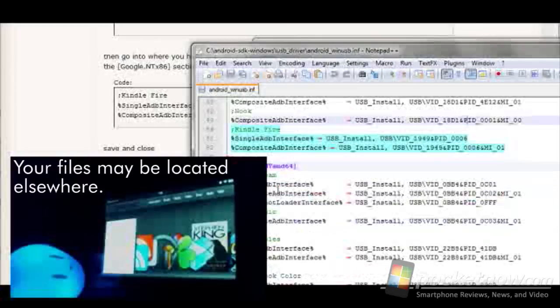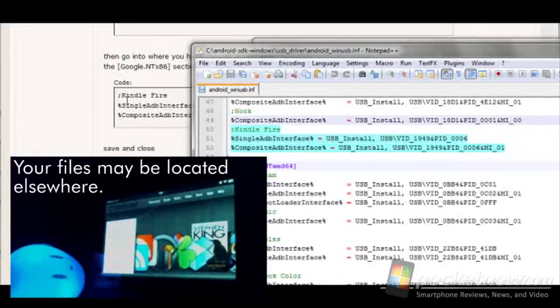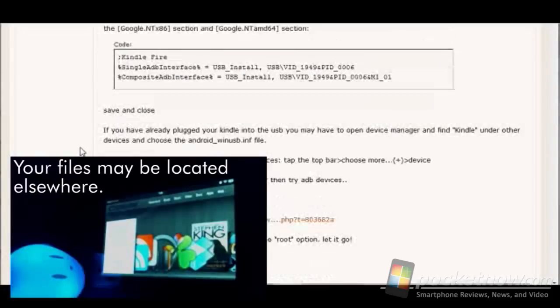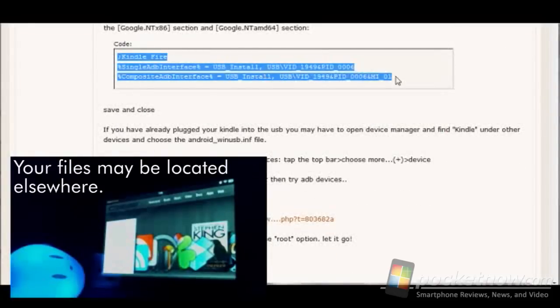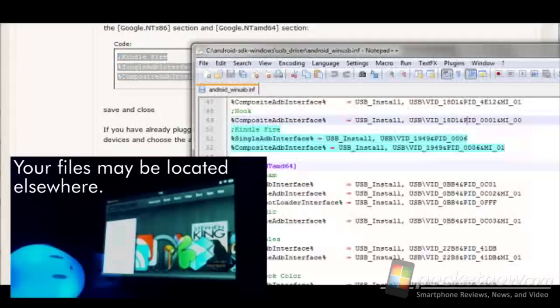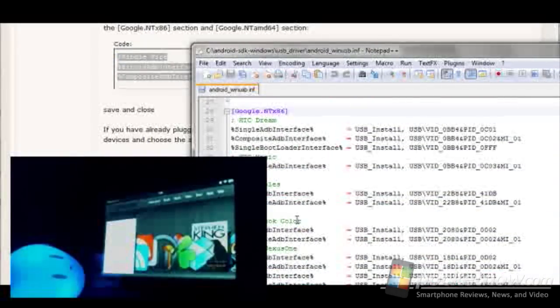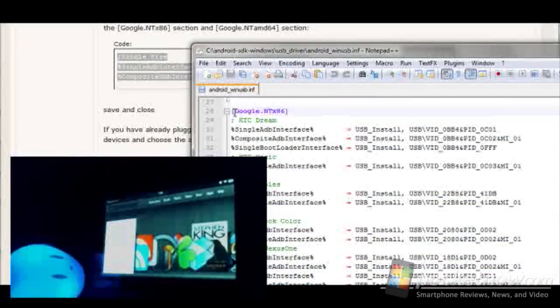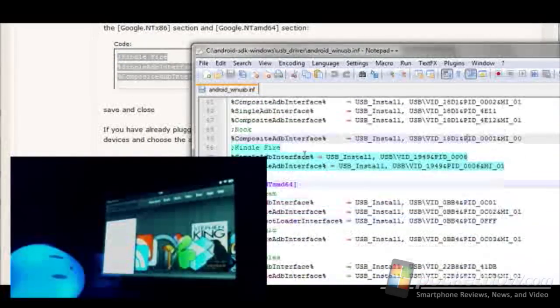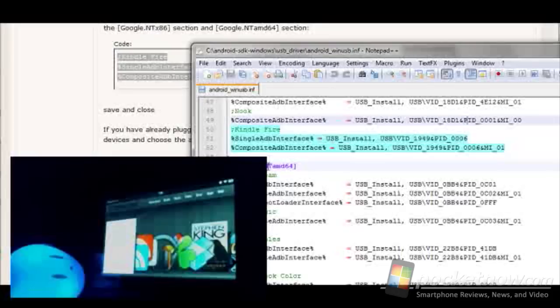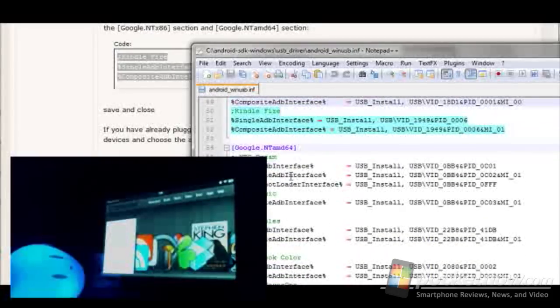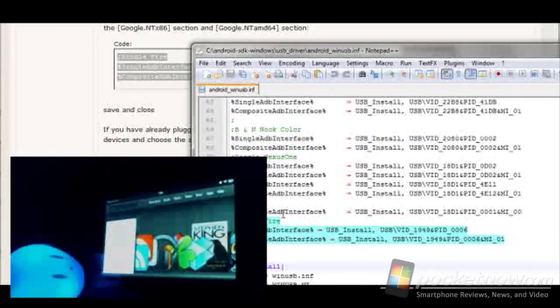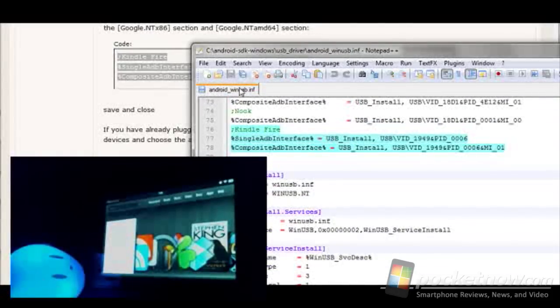And then when you look at that particular file, you can see here I've got the text here that's selected, here, put into the proper places. So there's a Google NT-X86 and there's a Google NT-AMD64. And both of them need to have the same code put into both and then the file saved as well.